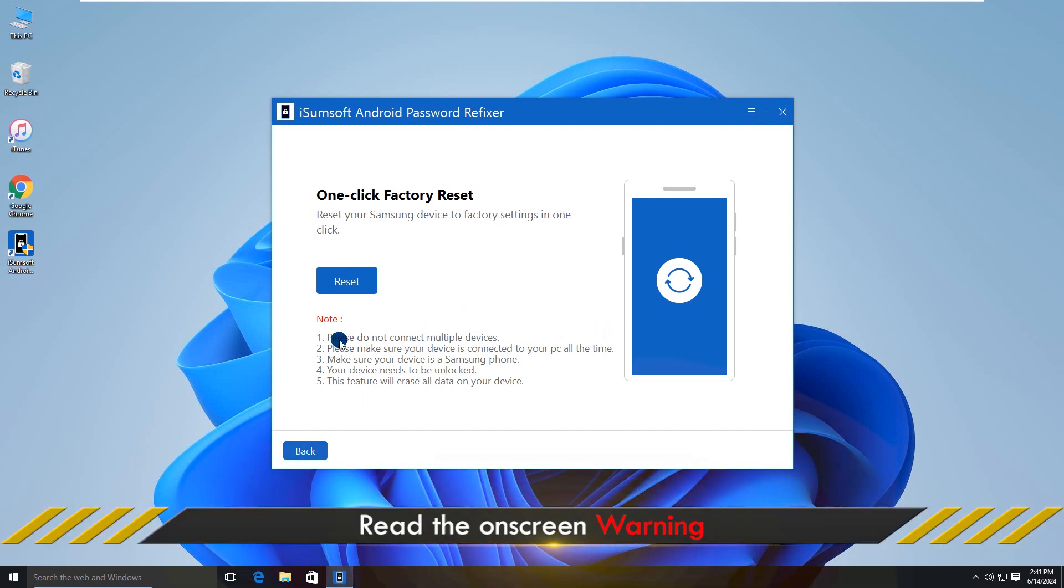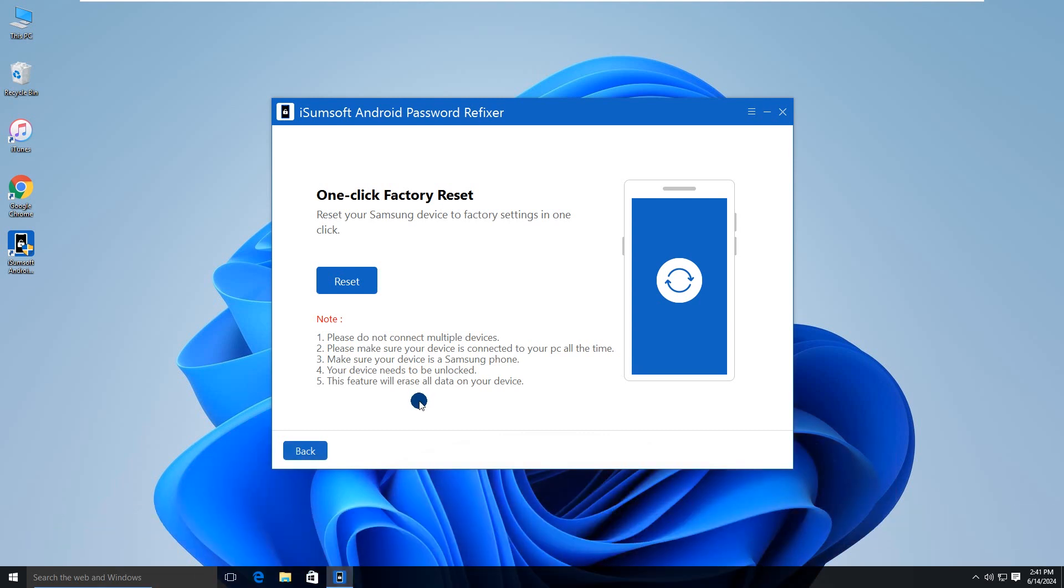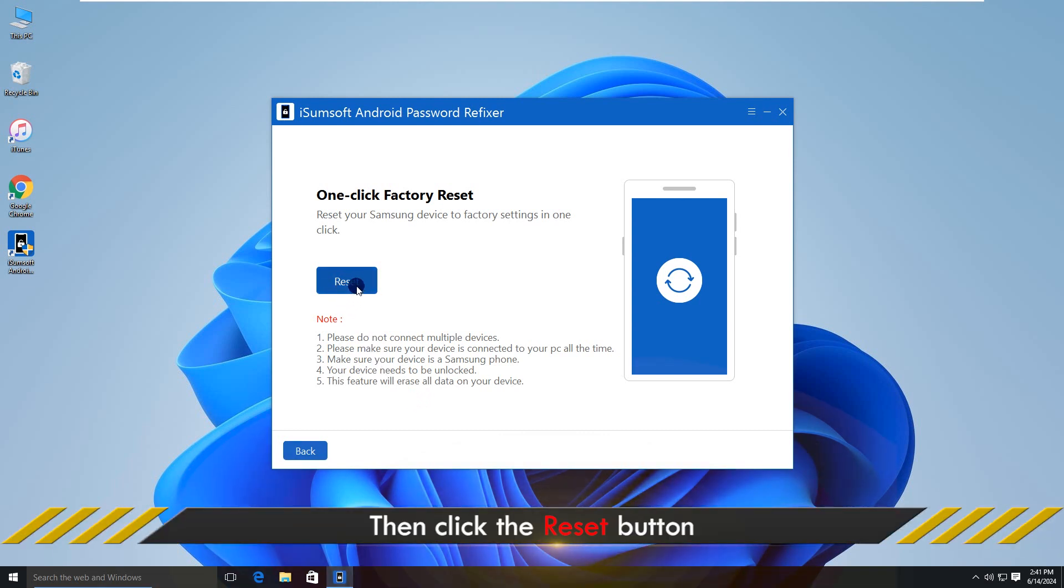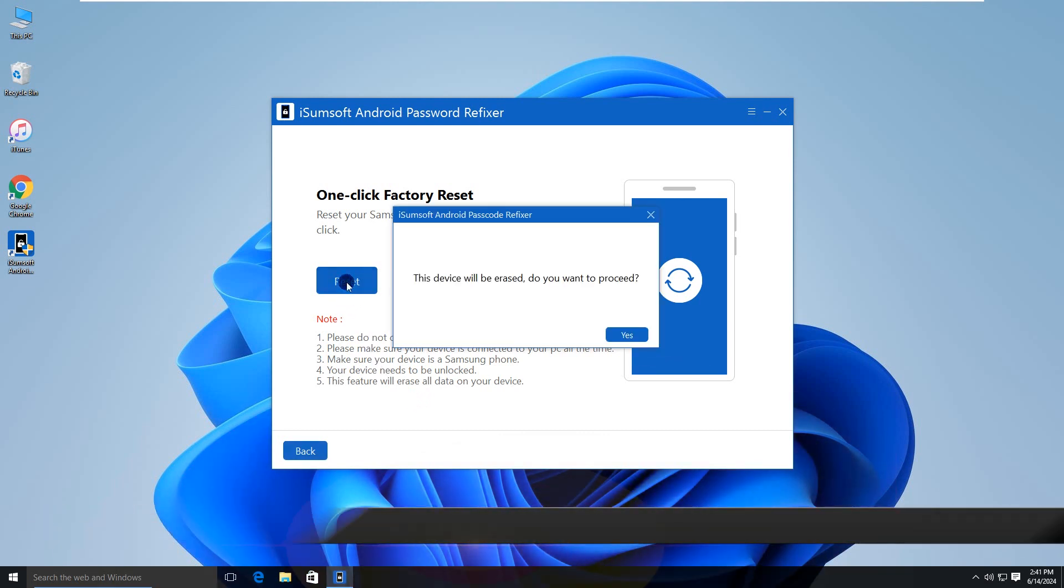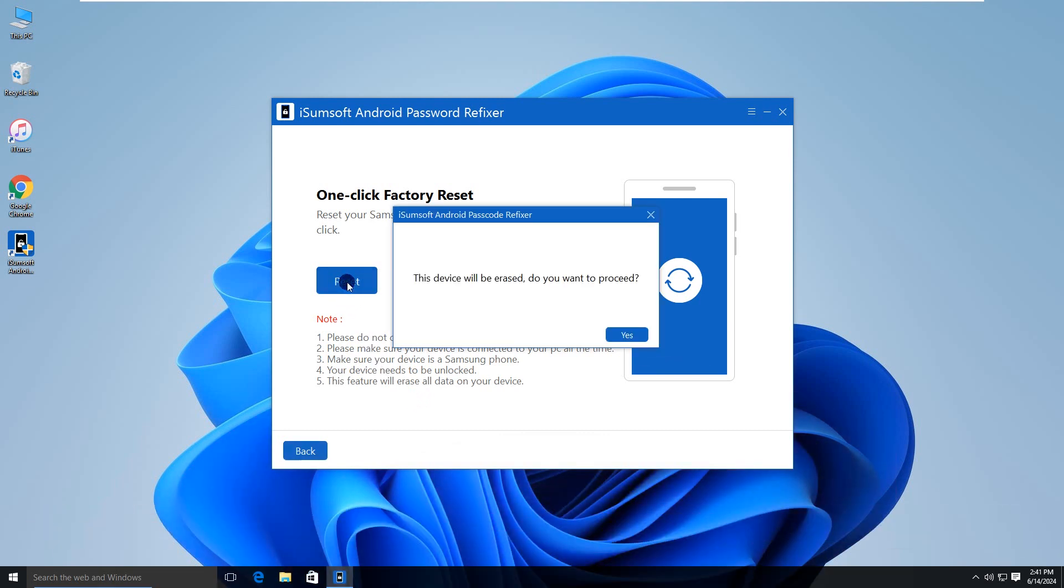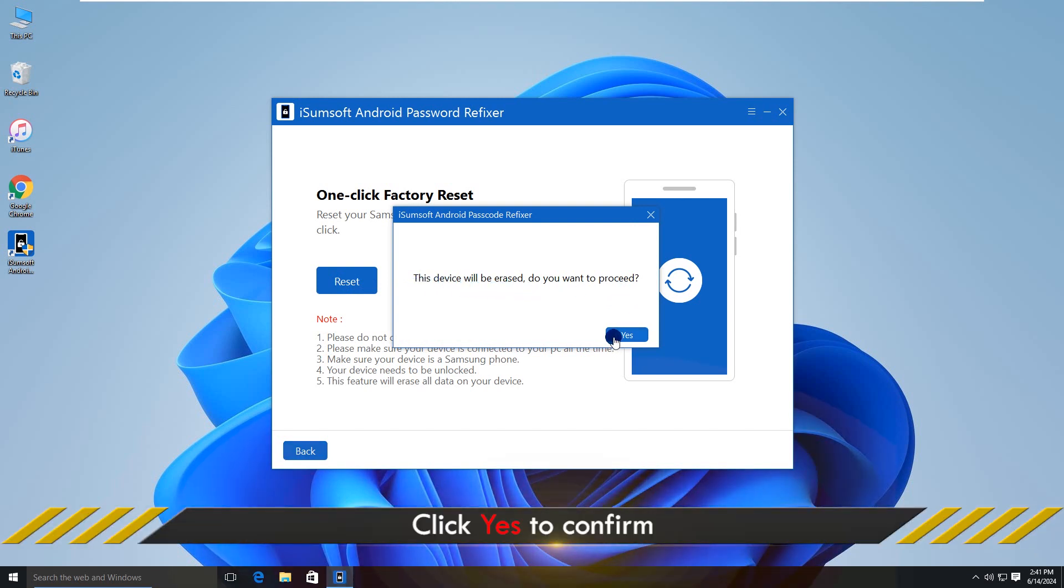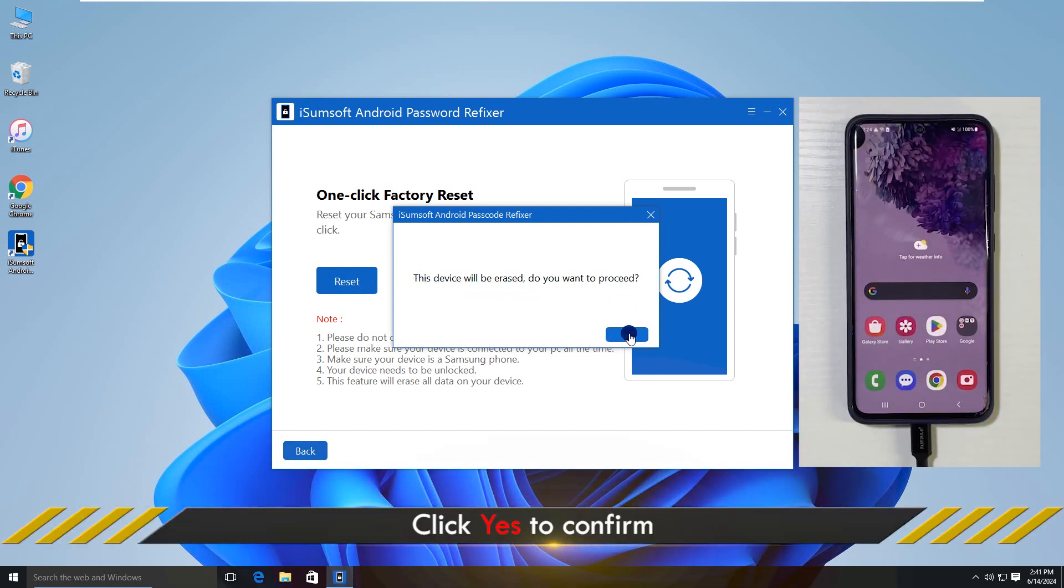It is noted that you are required to keep your phone unlocked. Alright, click Reset. Click Yes to proceed.